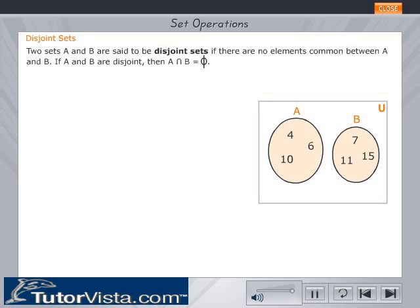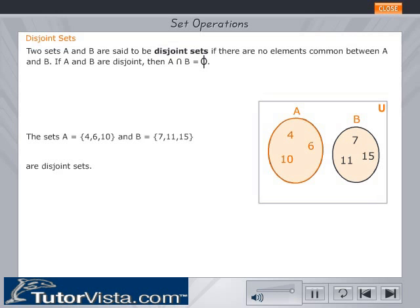Two sets A and B are said to be disjoint sets if there are no elements common between A and B. If A and B are disjoint, then A intersection B is equal to the null set, denoted as phi. Consider set A equal to {4, 6, 10} and set B equal to {7, 11, 15}. These two sets are disjoint since no elements in A and B are common.